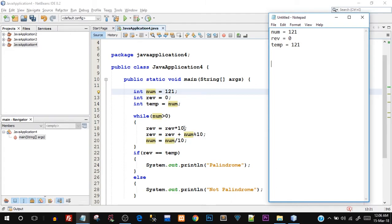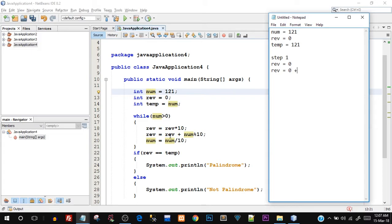In iteration one, the first statement is rev equals rev times 10. The assignment happens from right to left — currently rev is zero, so rev times 10 is still zero. The next line says rev equals rev plus num mod 10. Current rev is zero, and 121 mod 10 gives us 1 — because the modulo operation gives the remainder and 121 divided by 10 leaves a remainder of 1. So rev becomes zero plus one, which is 1.